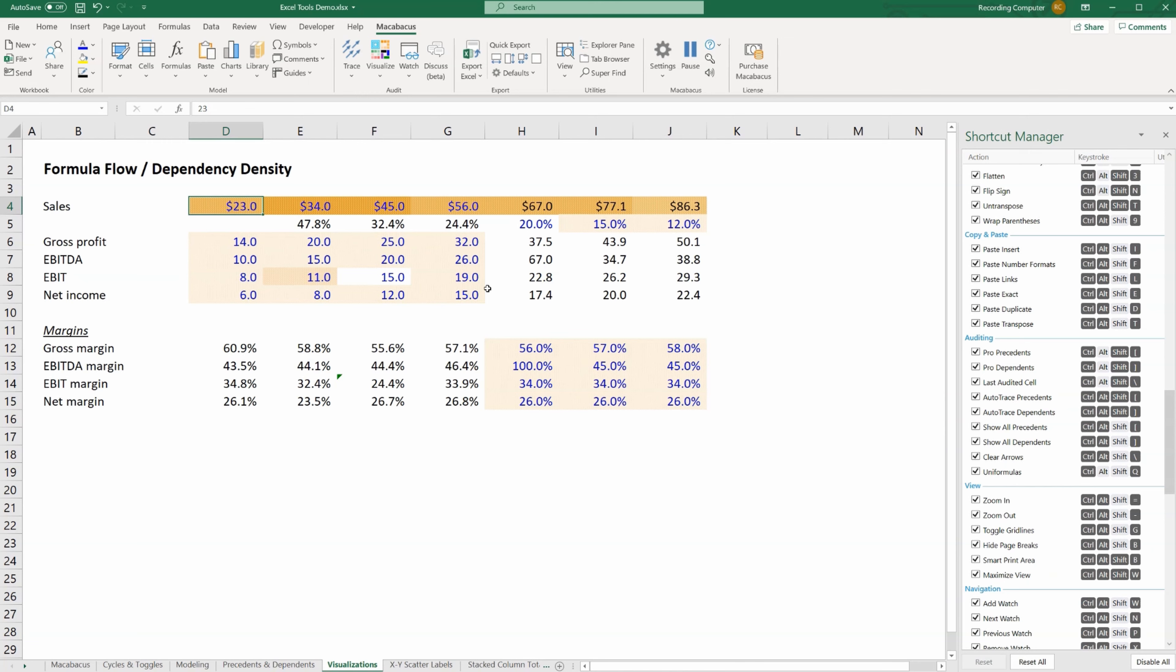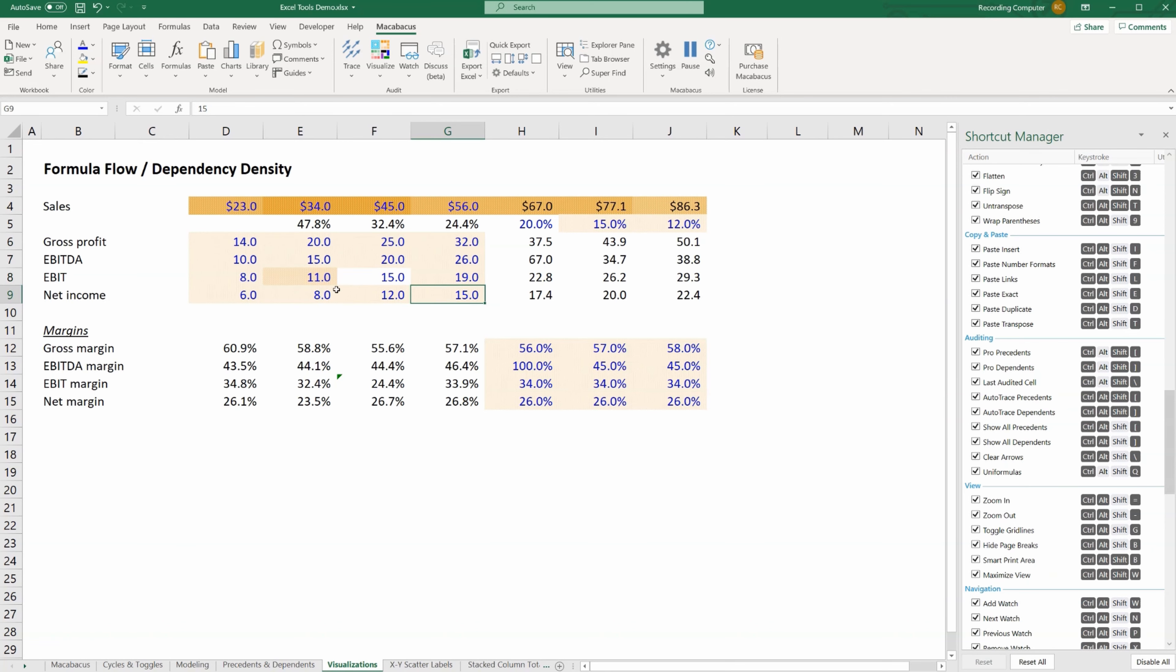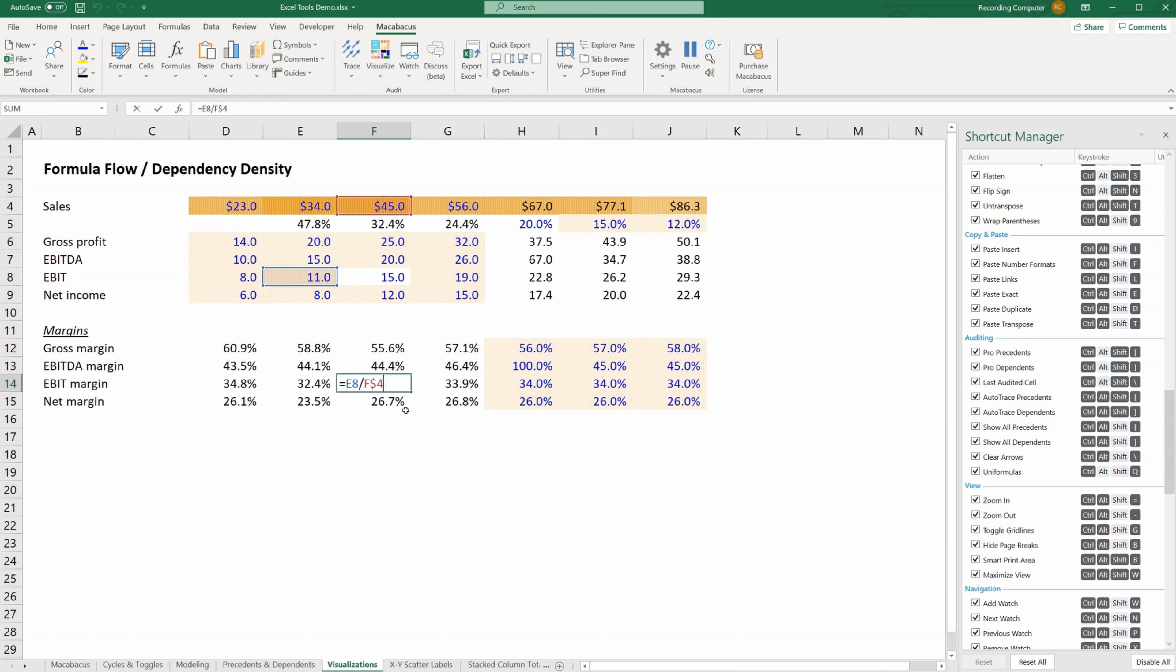When we do that, we can see based on the intensity or the darkness of the shading how many dependents there are on a certain cell. This is very helpful for again finding inconsistencies, which would indicate an error in a formula. This cell here has no dependents, but all the other cells around it do have dependents. So there is an inconsistency here and an issue. Of course we realize that this is the error. This is why nothing is dependent on this cell, because there's a mistake down here.